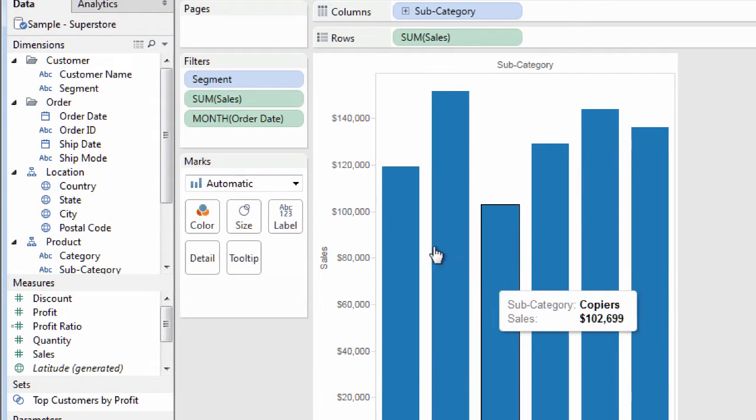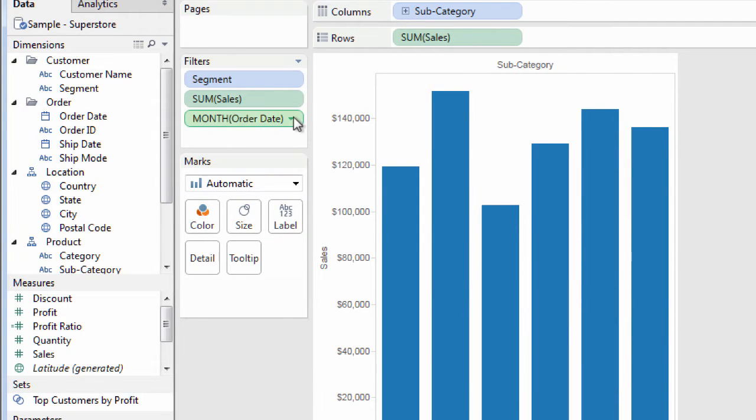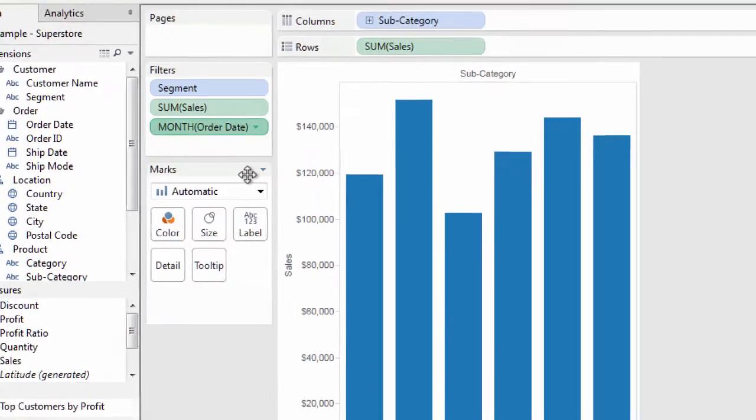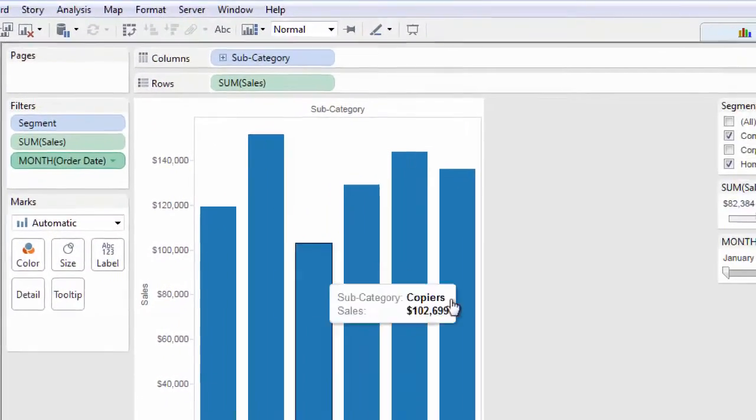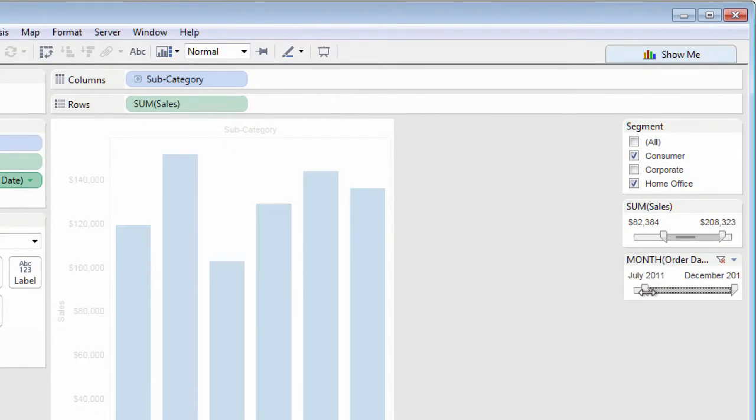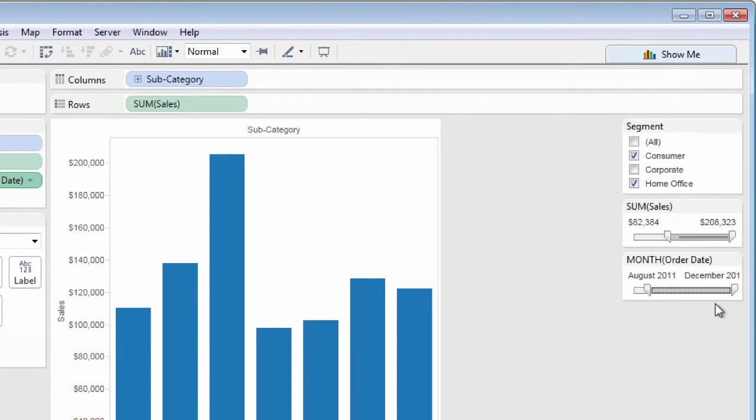Then, display the filter shelf context menu and choose Quick Filter. Now, the Quick Filter appears as a month-year range slider.